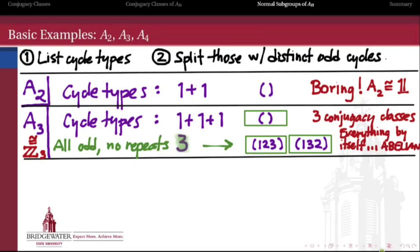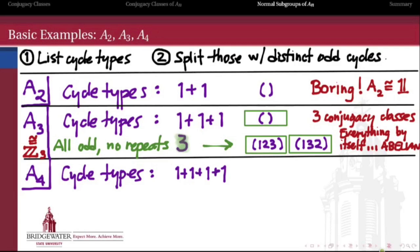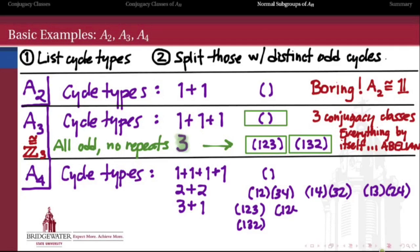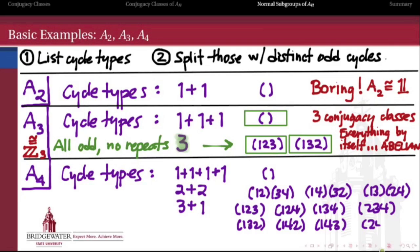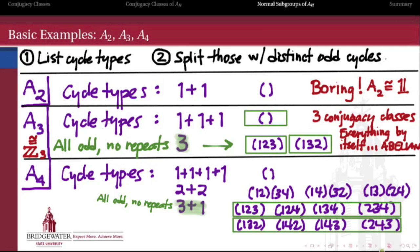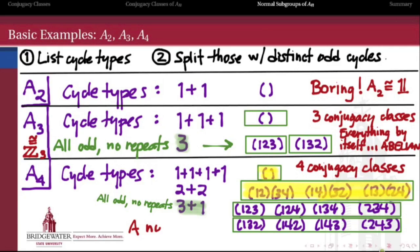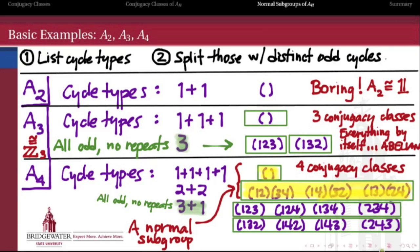A4 is where we start to get some interesting stuff. The cycle types in A4 are 1+1+1+1, 2+2, and 3+1. All 12 elements of A4 fall into one of these three cycle types. Of these, only 3+1 satisfies the splitting criterion — all cycle lengths are odd and there are no repeats. So the 3+1 cycles split into two conjugacy classes, but the other cycle types don't split. The 2+2s and the 1+1+1+1 each form a conjugacy class of their own, giving A4 a total of four conjugacy classes. Notice that the union of the first two conjugacy classes actually forms a normal subgroup of A4 isomorphic to Z2 × Z2 — the Klein 4-group.